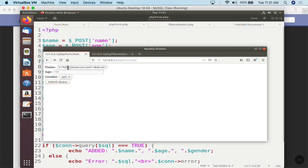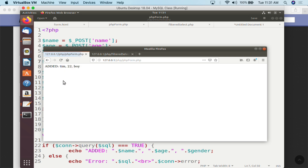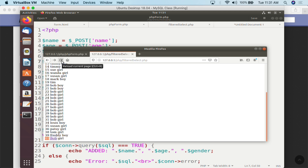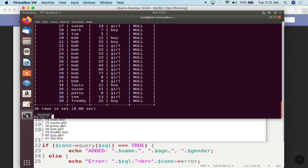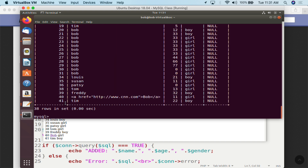Now we go back to the form and enter the same anchor tag as the name, but this time with Tim, age 22, boy. After submitting, you can see the HTML hyperlink has been stripped out — all we see is the plain name Tim. On the select report page after a refresh, the new record simply has the name Tim with no hyperlink. Going back into the MySQL database and running `SELECT * FROM students` confirms that Tim was only added as plain text — the entire anchor tag was ripped out.